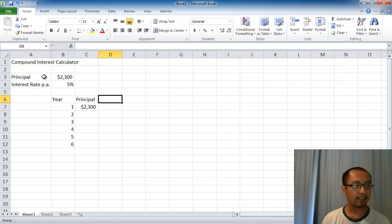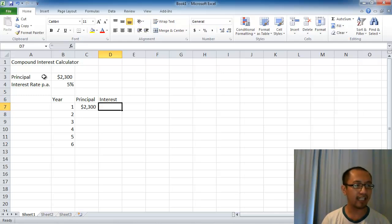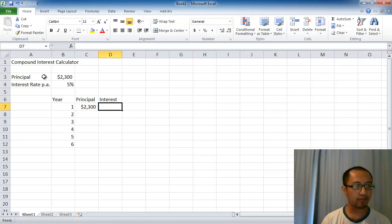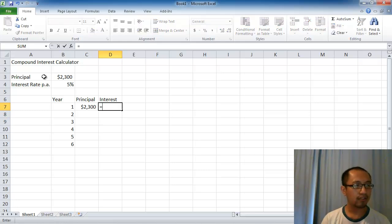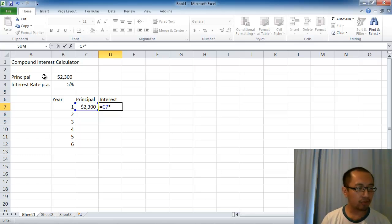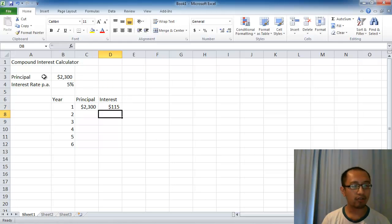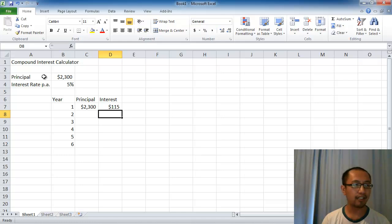The next thing I do is calculate how much interest I earn during that year. I'm going to equal the principal at the beginning of the year times by the interest rate which is 5%. So that year I'm going to earn $115.